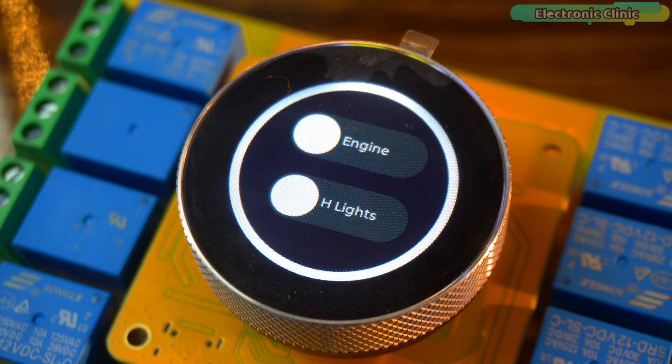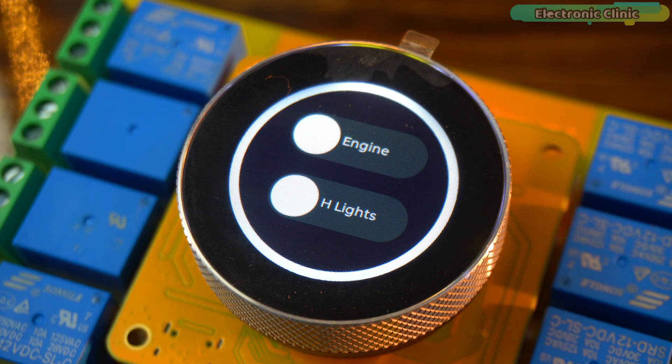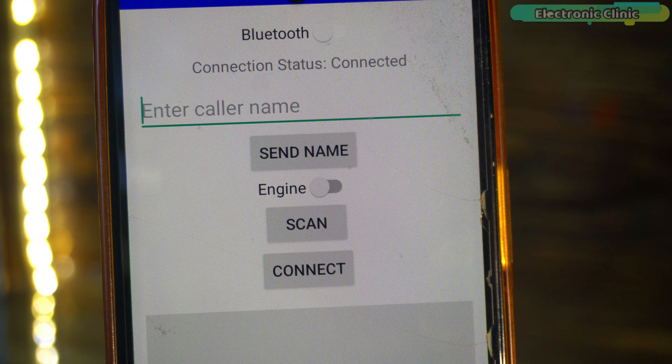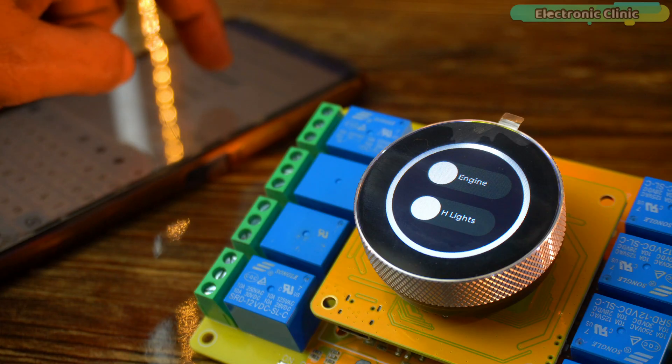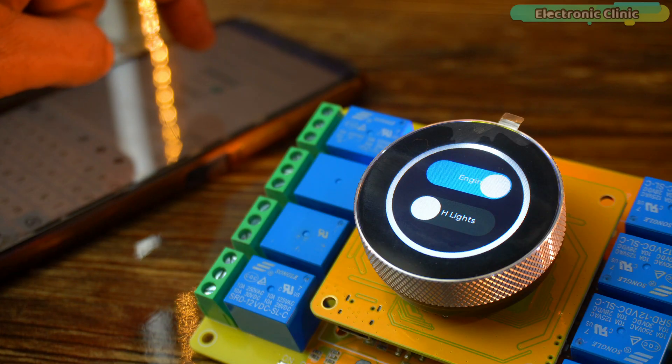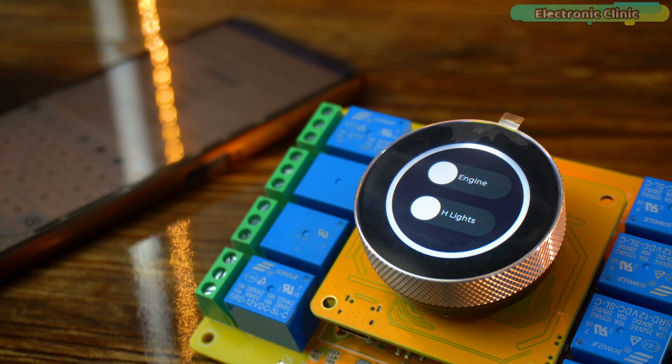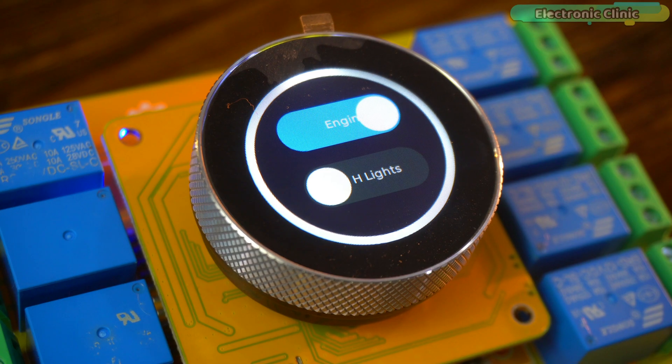And if you prefer wireless control, you can use the Bluetooth application. I have already added an engine control switch inside the app. So, just one tap, I can wirelessly control the engine.